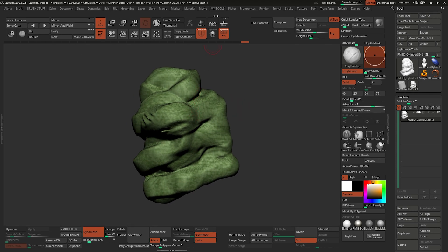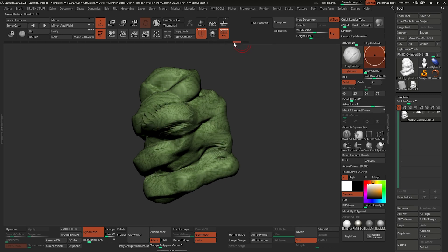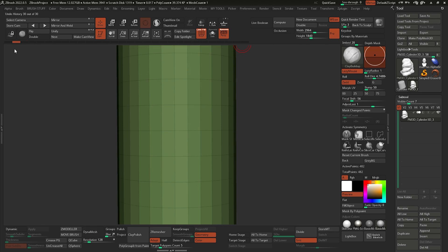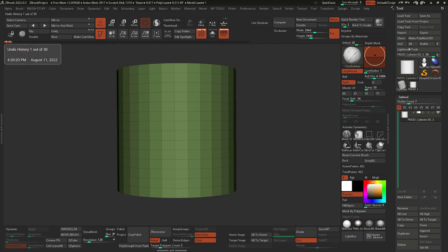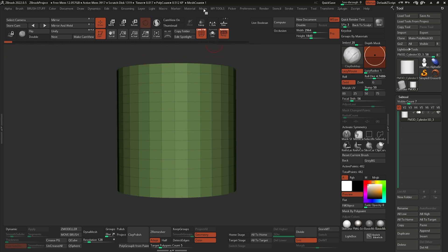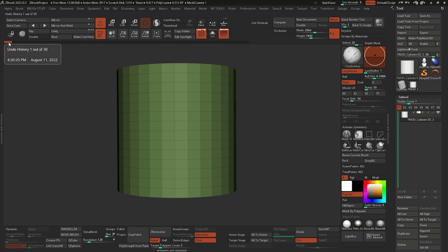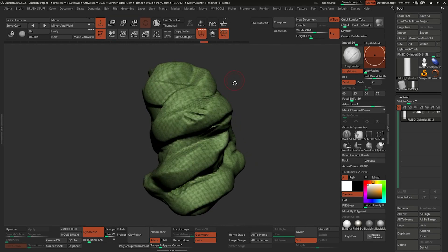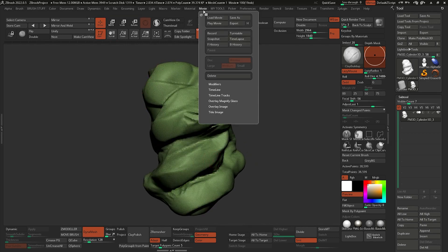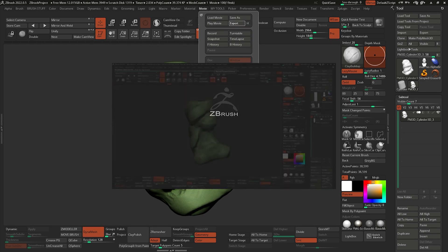I want to create a timelapse, but I forgot to click on timelapse before I started. So the simplest way of creating the timelapse in ZBrush is to go back in time — click on the orange timeline indicator and go back to the very beginning. Now that I'm at the beginning of my 30 undoes or undo history, I can click on movie and go to F history, which means forward history. ZBrush is going to take this point and go forward in the history and create a movie. Let's click on forward history, and ZBrush creates that movie. I'm going to go ahead and export that movie — click on export from the movie palette and save it on my desktop.